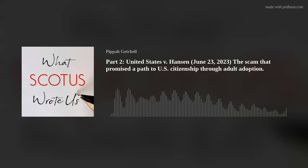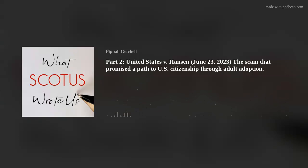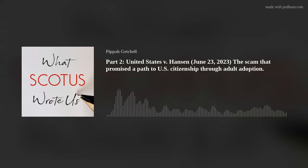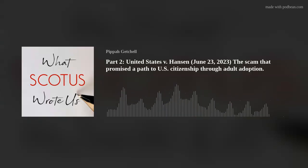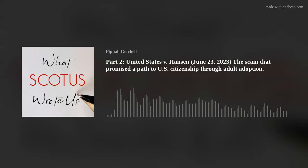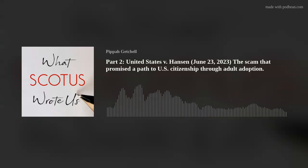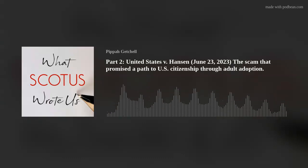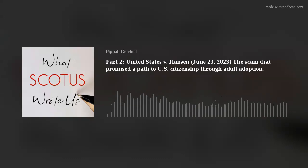In concluding otherwise, the Ninth Circuit stacked the deck in favor of ordinary meaning. But it should have given specialized meaning a fair shake. When words have several plausible definitions, context differentiates among them. That is just as true when the choice is between ordinary and specialized meanings as it is when a court must choose among multiple ordinary meanings. Here, the context of these words — the water in which they swim — indicates that Congress used them as terms of art.